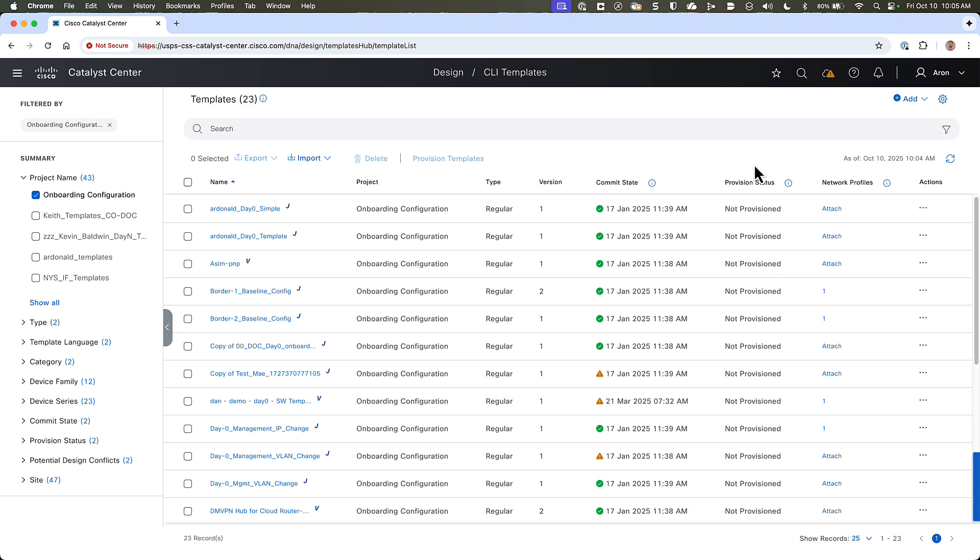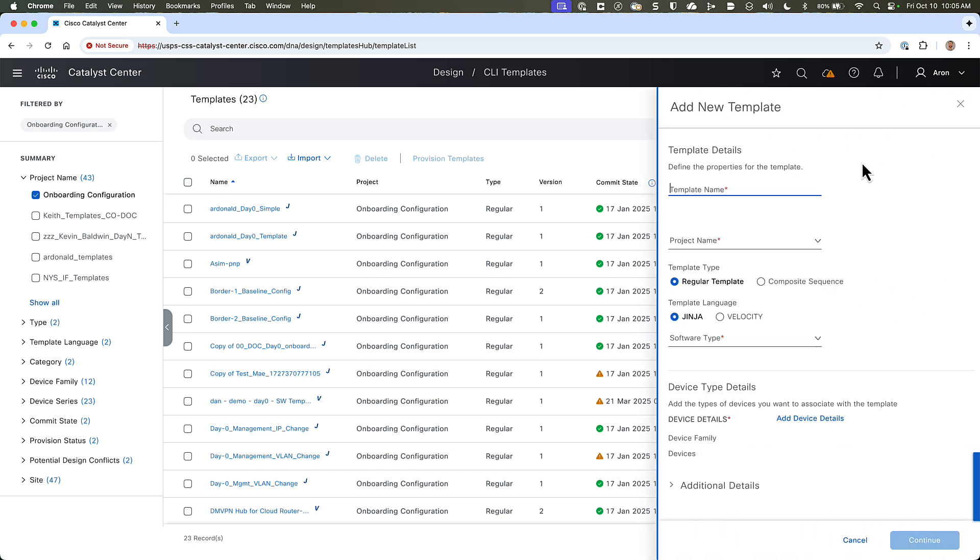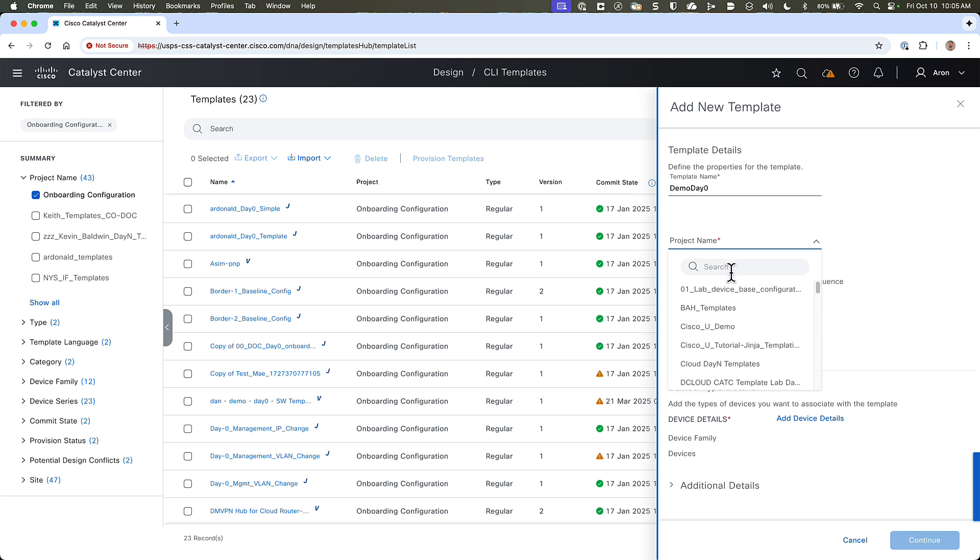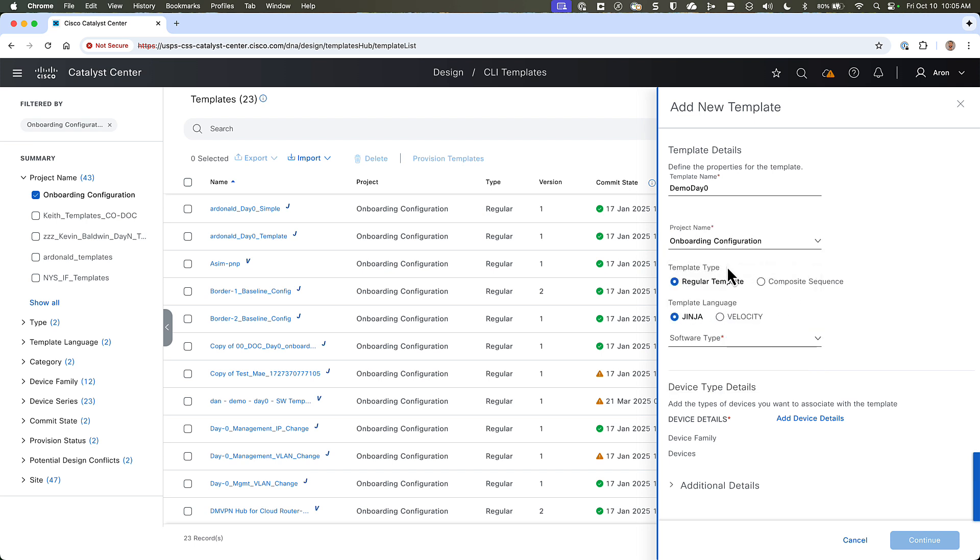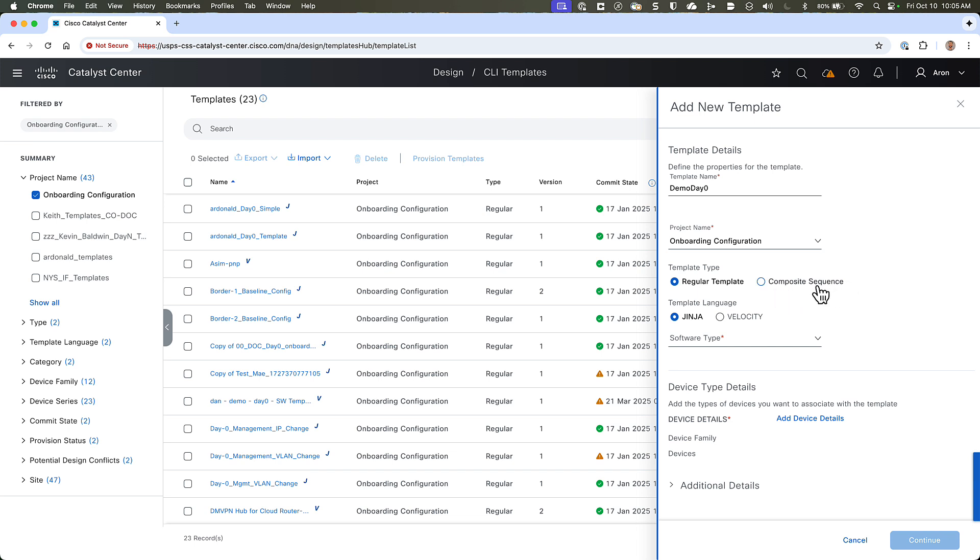To create a DayZero template or a DayN template, the process is identical. We'll start by going to the Add button in the upper right corner, and we'll click on New Template. From here we have a pop-out with a few form fields that we have to fill out. The first is the template name, so we'll call this Demo DayZero. The next is a dropdown where we have to select the project that we want to associate it to. And since this is a DayZero template, it has to be part of the Onboarding Configuration project. The next option is the template type, which is either regular template or composite sequence. And although we didn't talk about composite sequence templates, the only difference between those and regular templates are that composite sequence templates are a collection of regular templates that will be executed in a specific order that you choose.